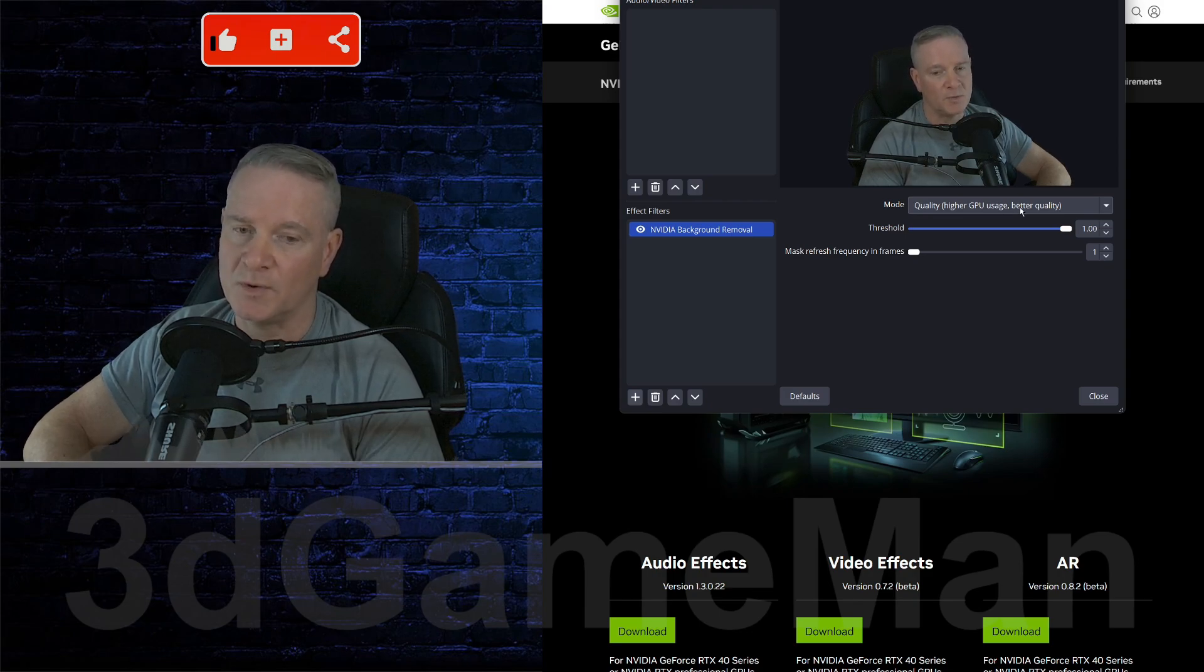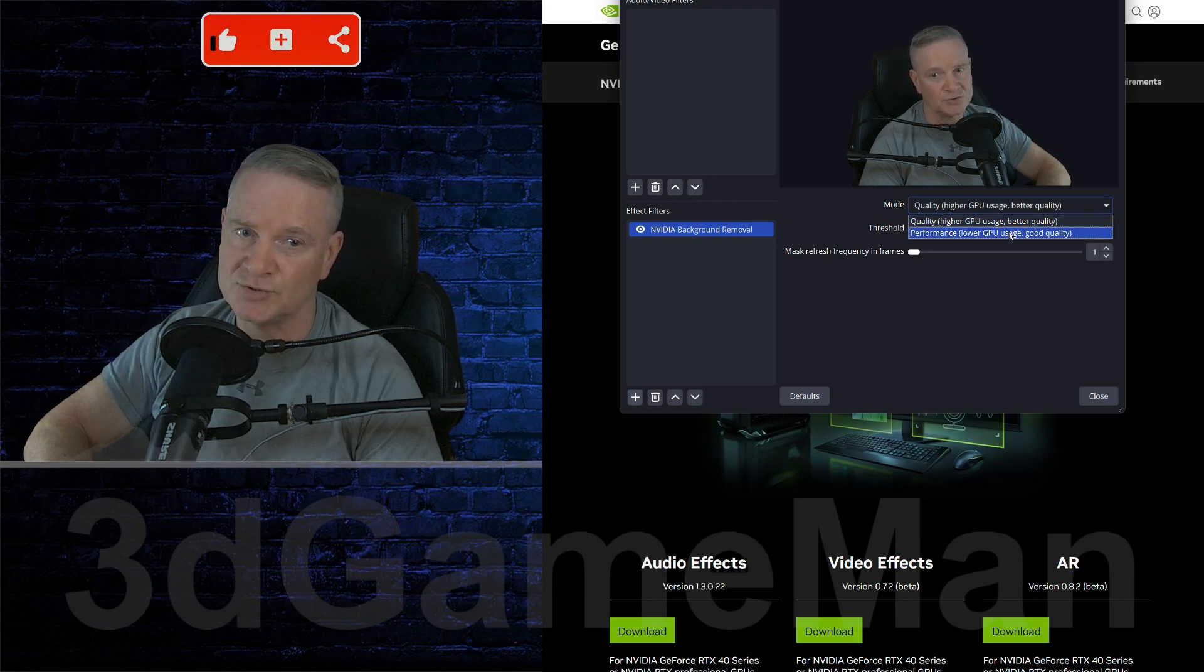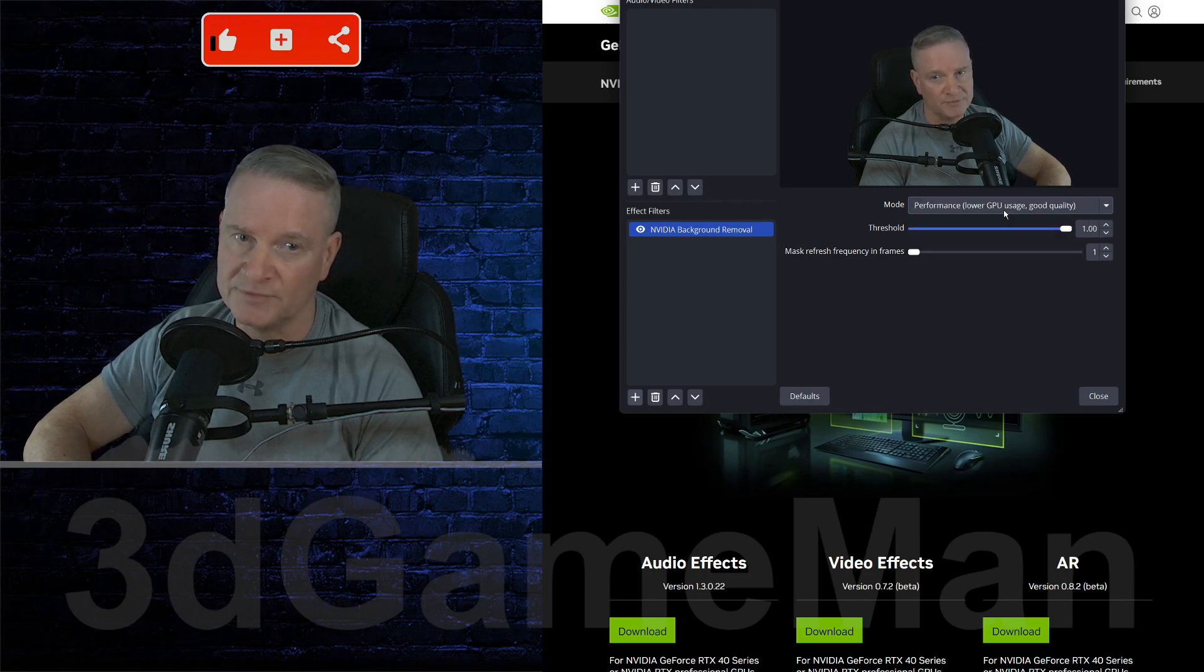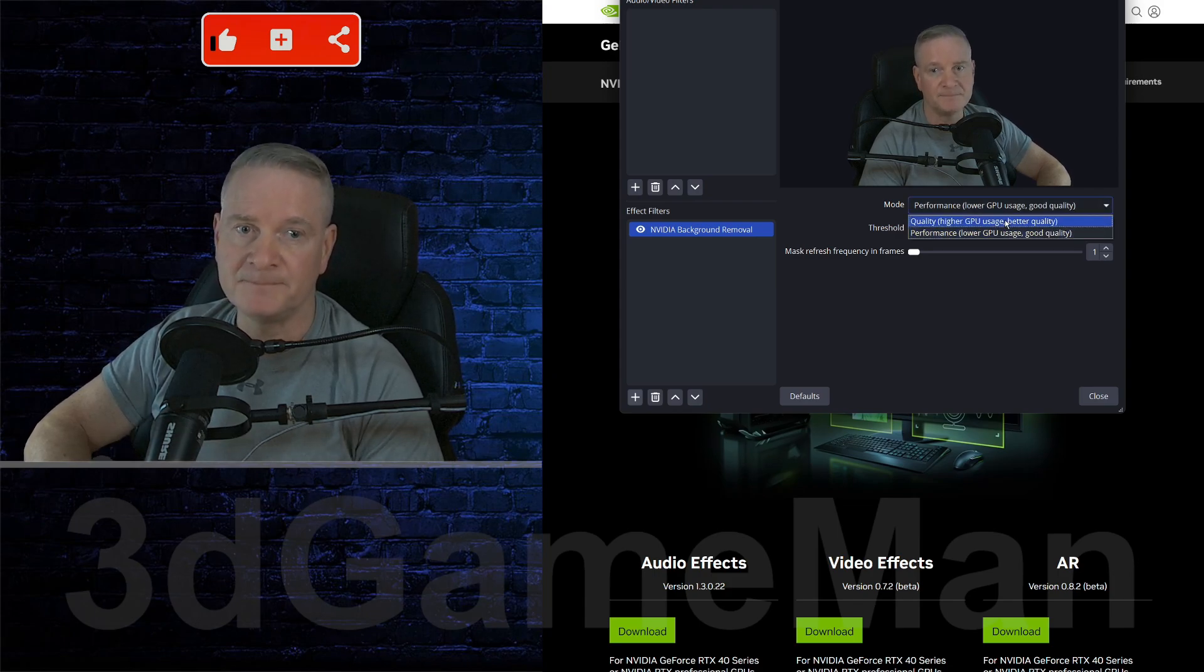So if you are streaming and gaming at the same time, you might want to use performance instead. It's not going to be quite as good, but it's still pretty accurate.